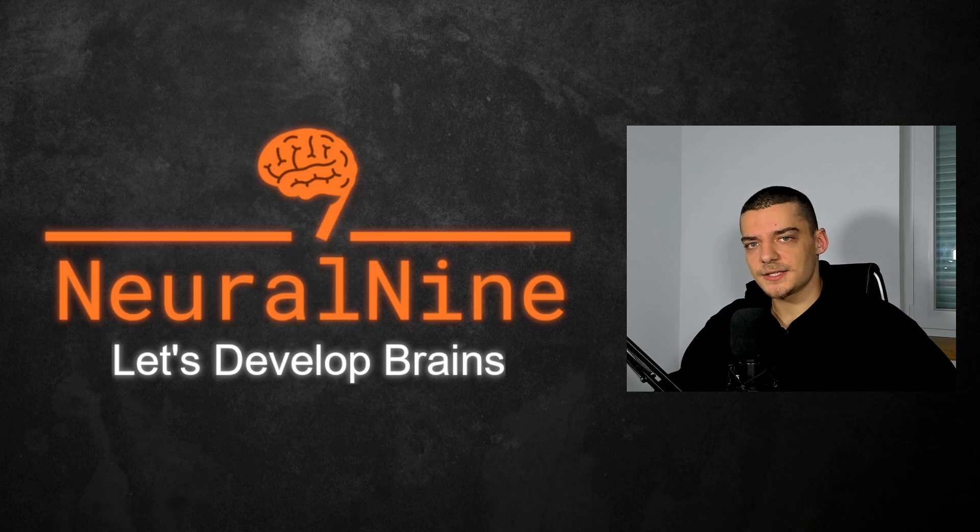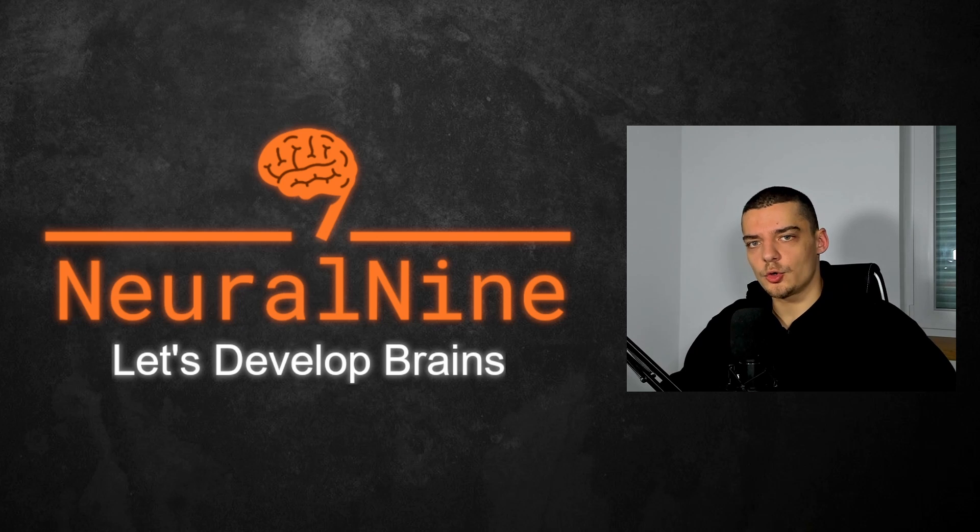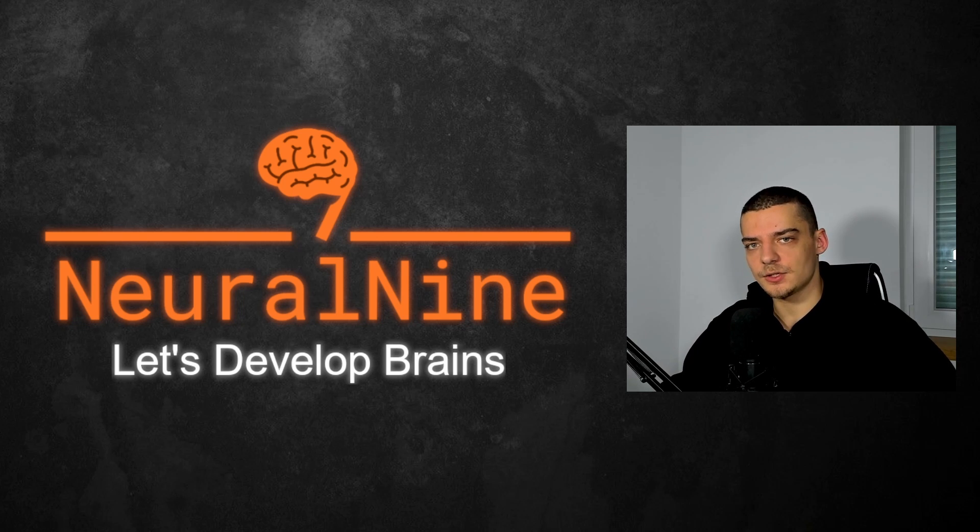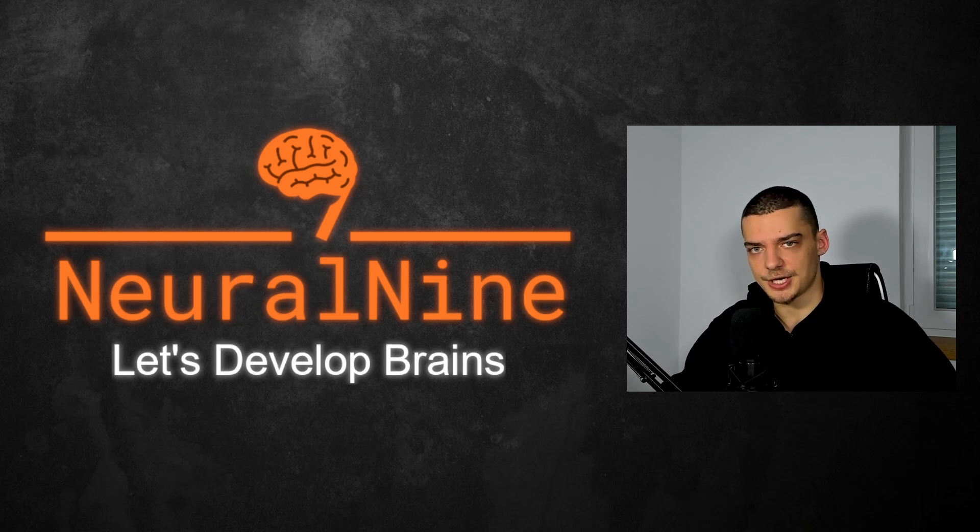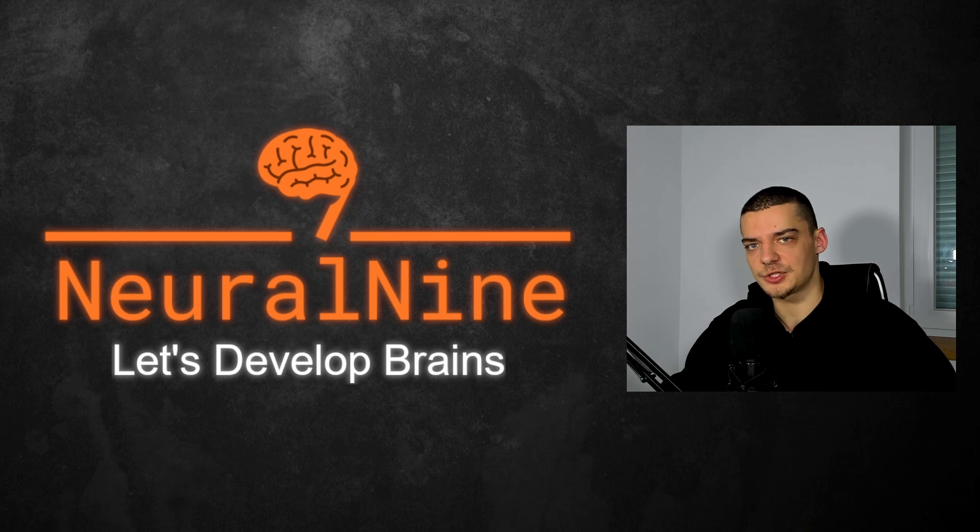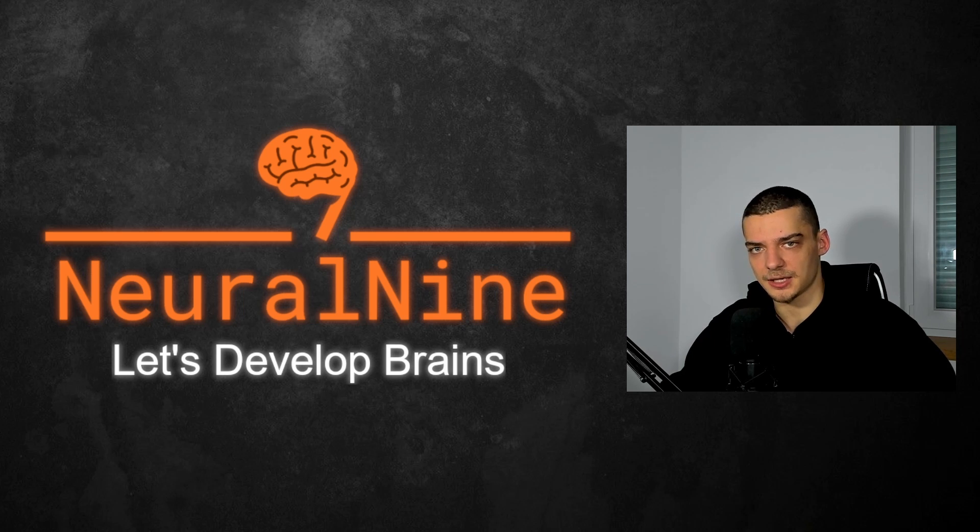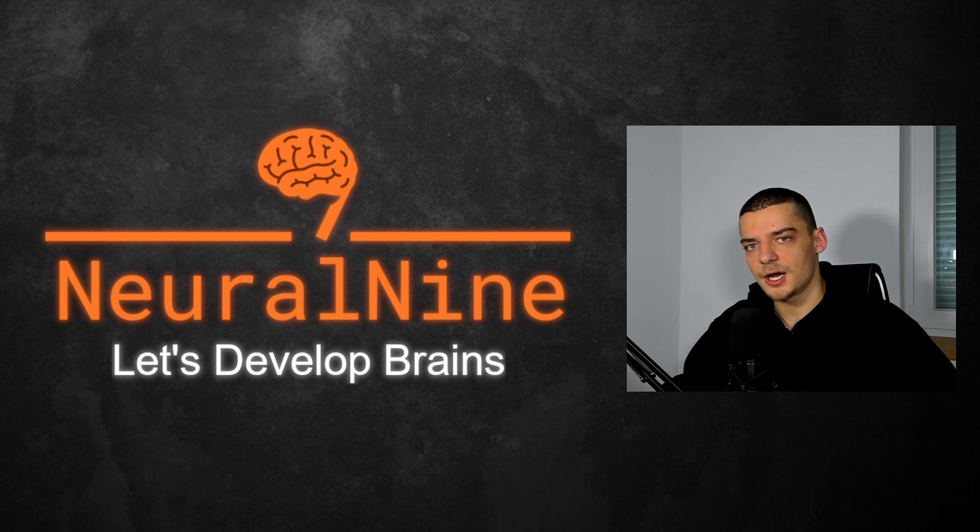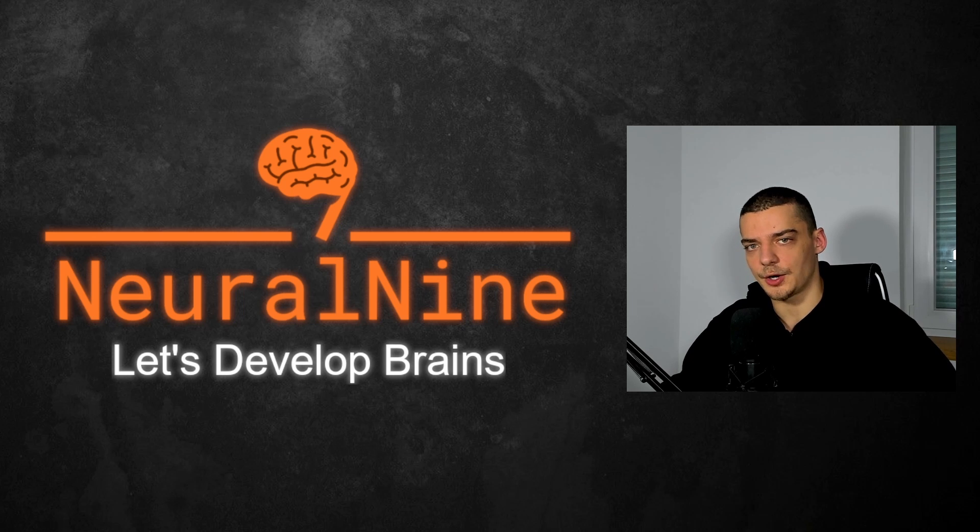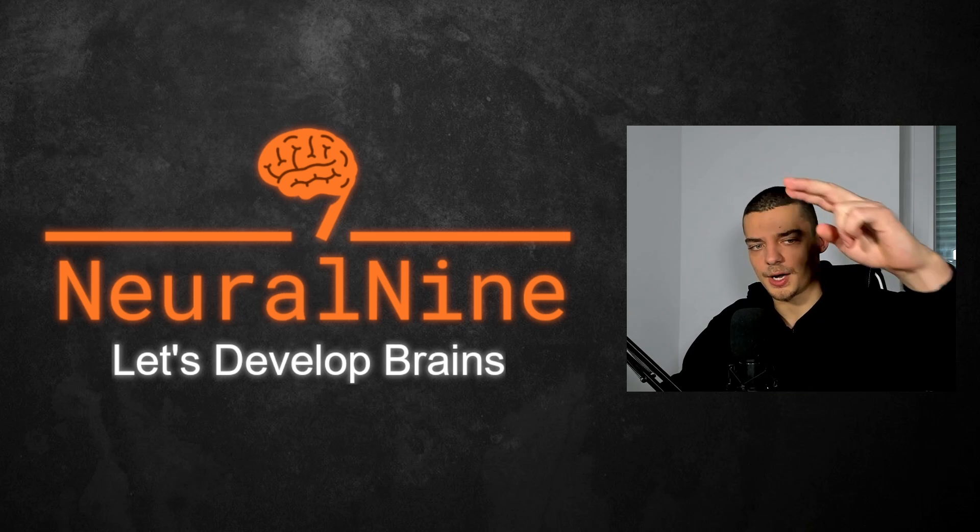So that's it for today's video. I hope you enjoyed it and hope you learned something. If so, let me know by hitting the like button and leaving a comment in the comment section down below. And of course, don't forget to subscribe to this channel and hit the notification bell to not miss a single future video for free. Other than that, thank you much for watching. See you in the next video and bye.